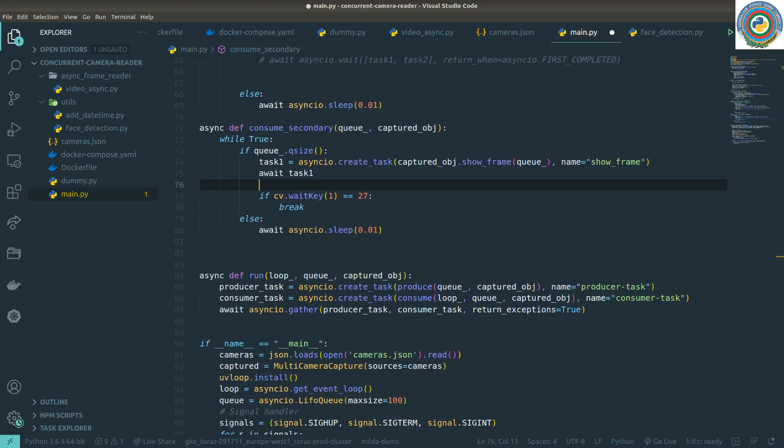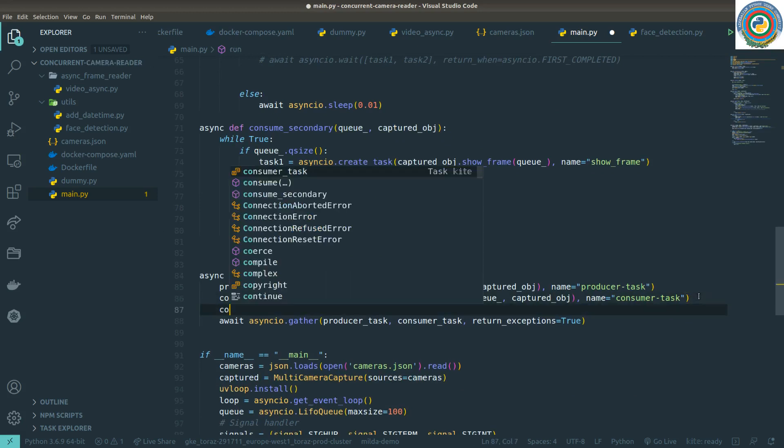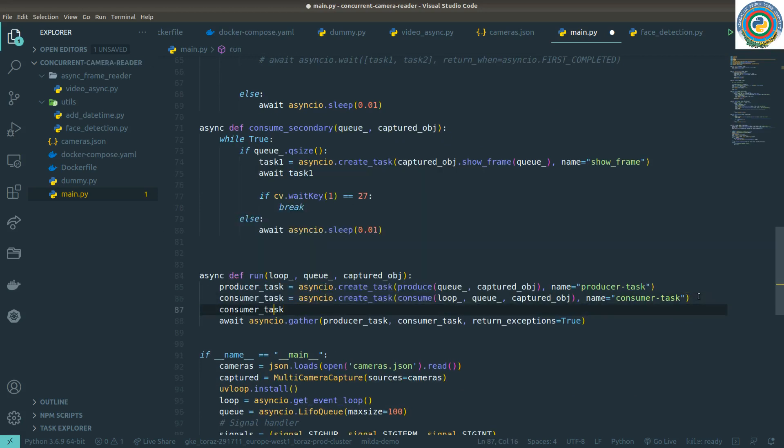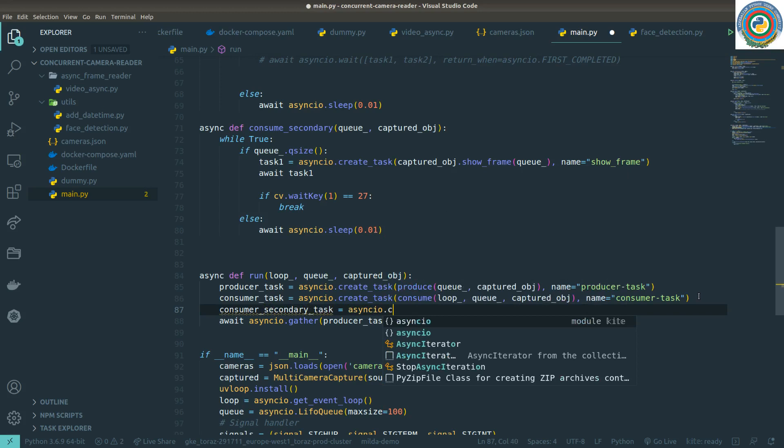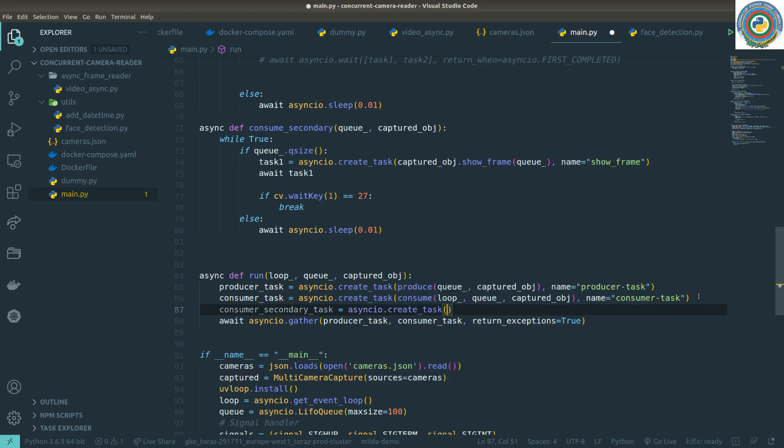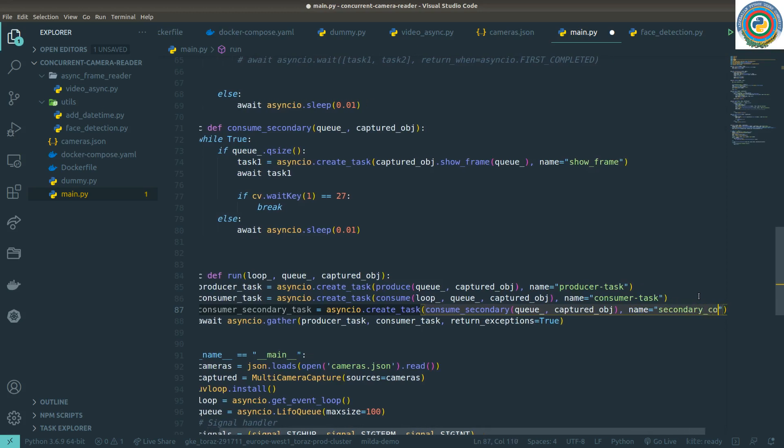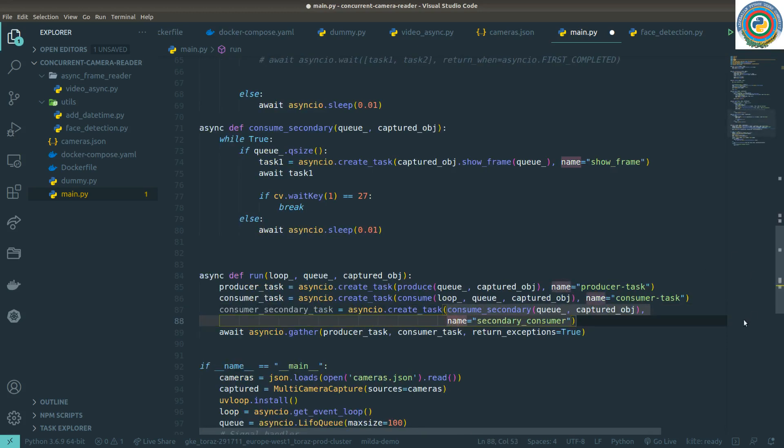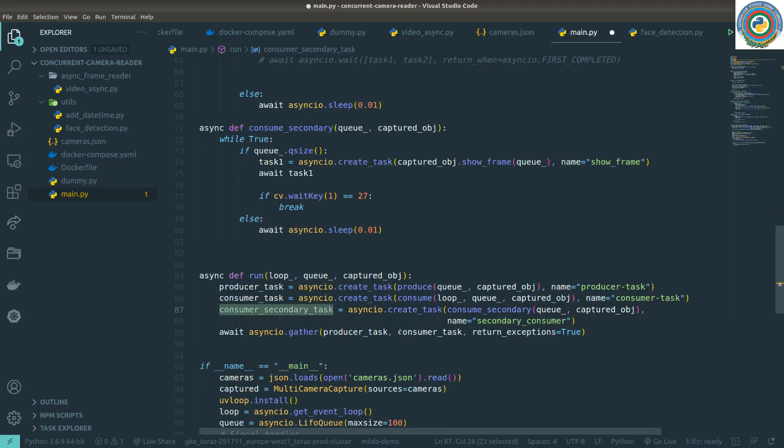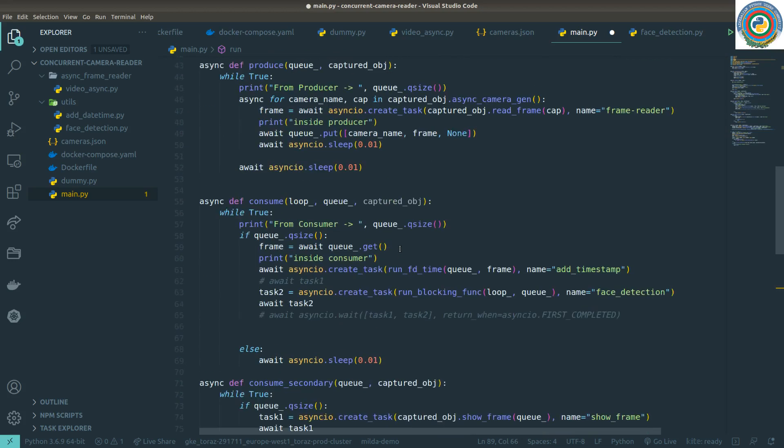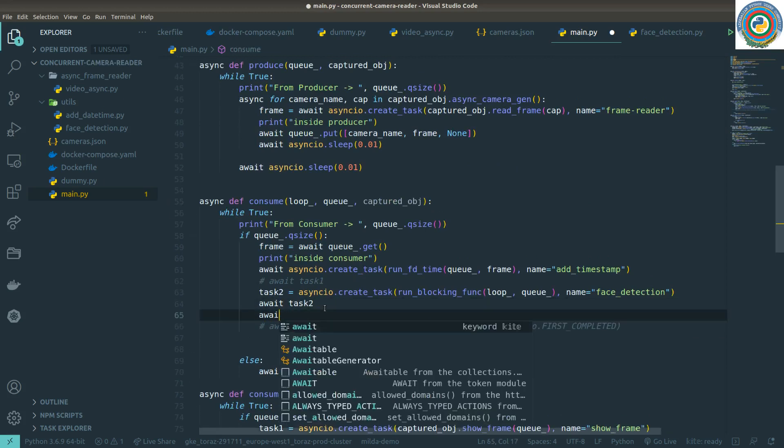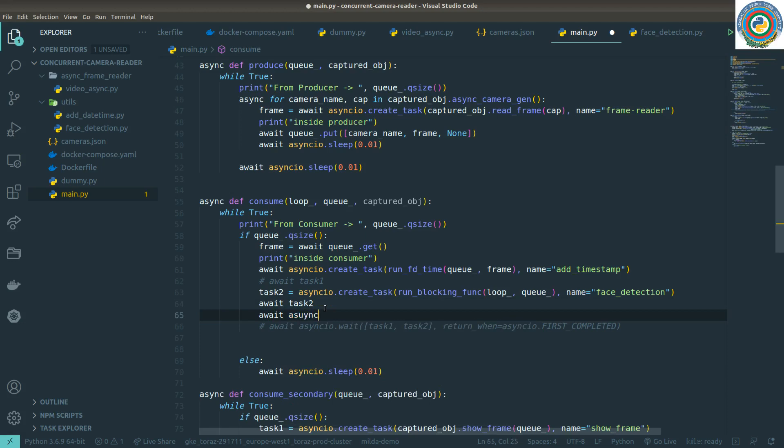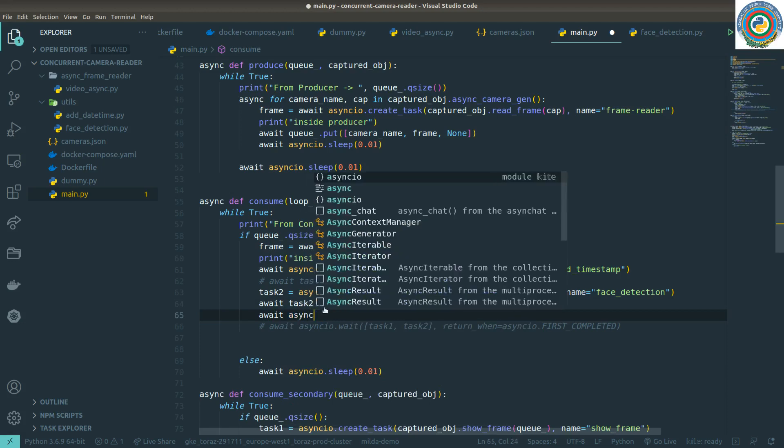You can even have multiple producers but not now. The remaining thing is creating this consumer secondary task. And of course we are going to create async create task, and this is a consume secondary function. It's accepting the queue and the captured object. I'm going to give it a name so this is secondary consumer. Let's just do it here. And we need to pass it to the gather as well so do not forget to do this.